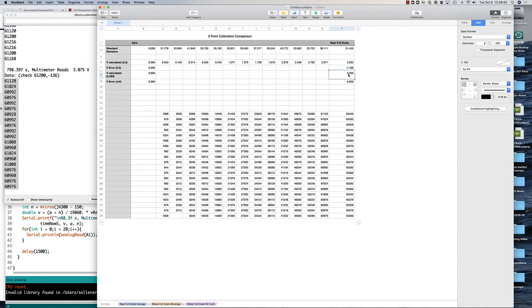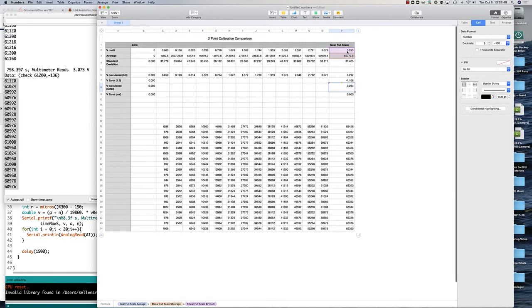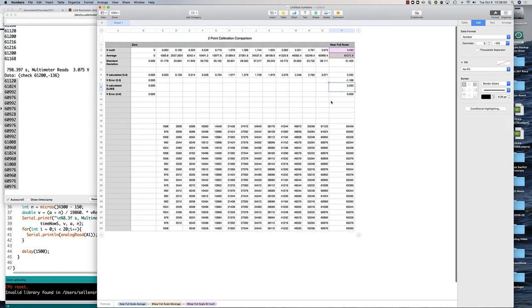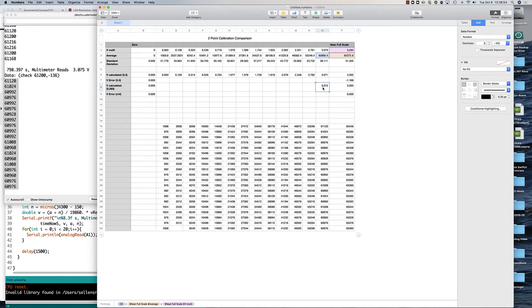Alternately I could calculate the voltage based on these full scale values. So for example this one I'm going to calculate based on the average analog read value we got, but using the two-point calibration using that full scale value.